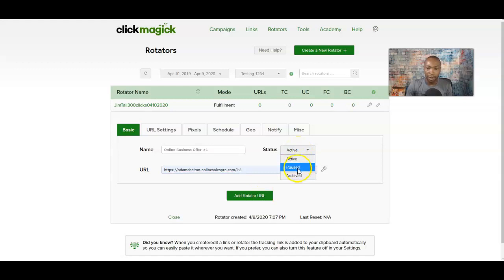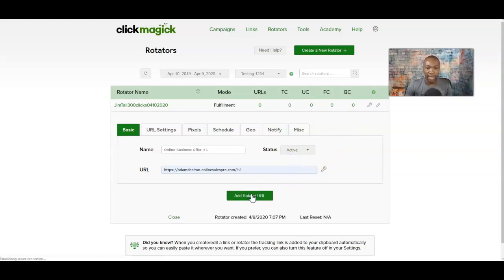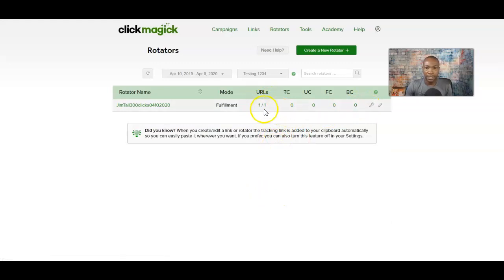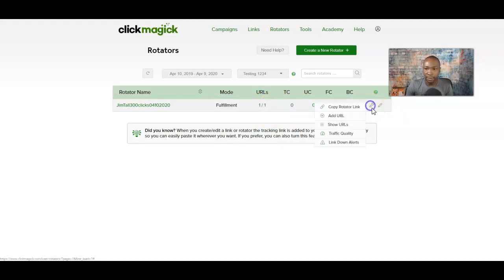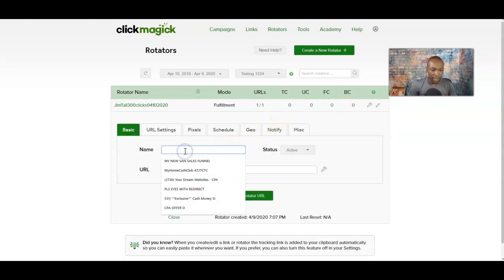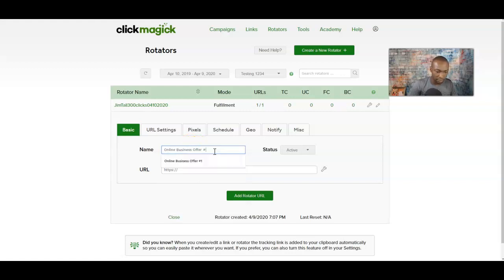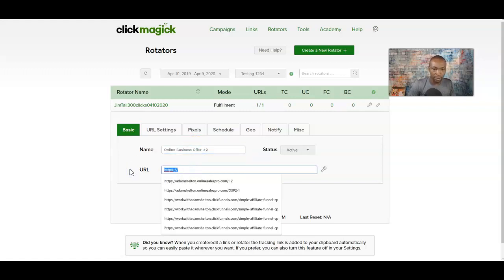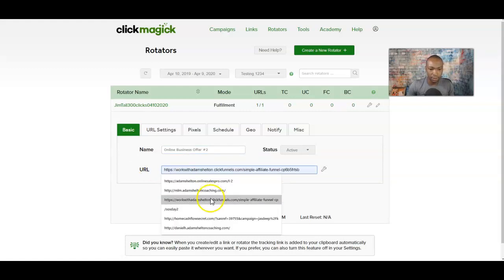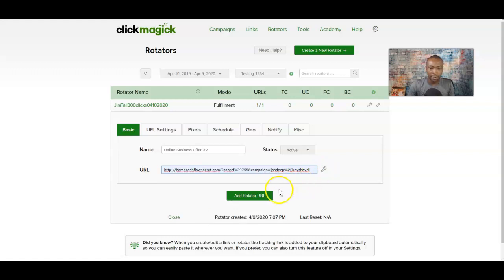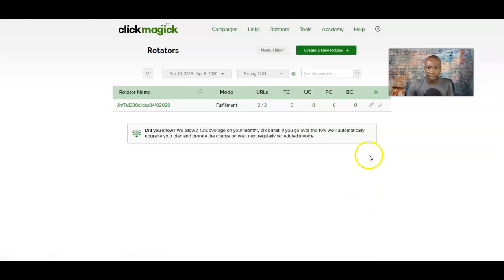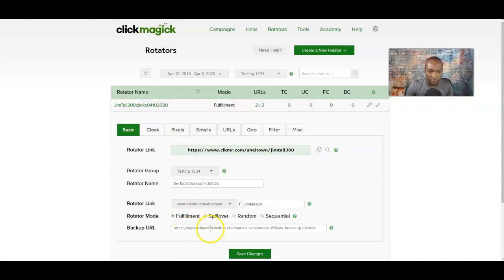Click 'Add Rotator URL.' Now you see it says one out of one because we just added one. Let's go ahead and add one more — go back to Add URL. We'll say 'Online Business Offer Number Two' and add another link. Click 'Add Rotating URL.' So now we have two offers plus a backup. Click here and you'll see it — remember we did fulfillment mode, and here's the backup URL right here.